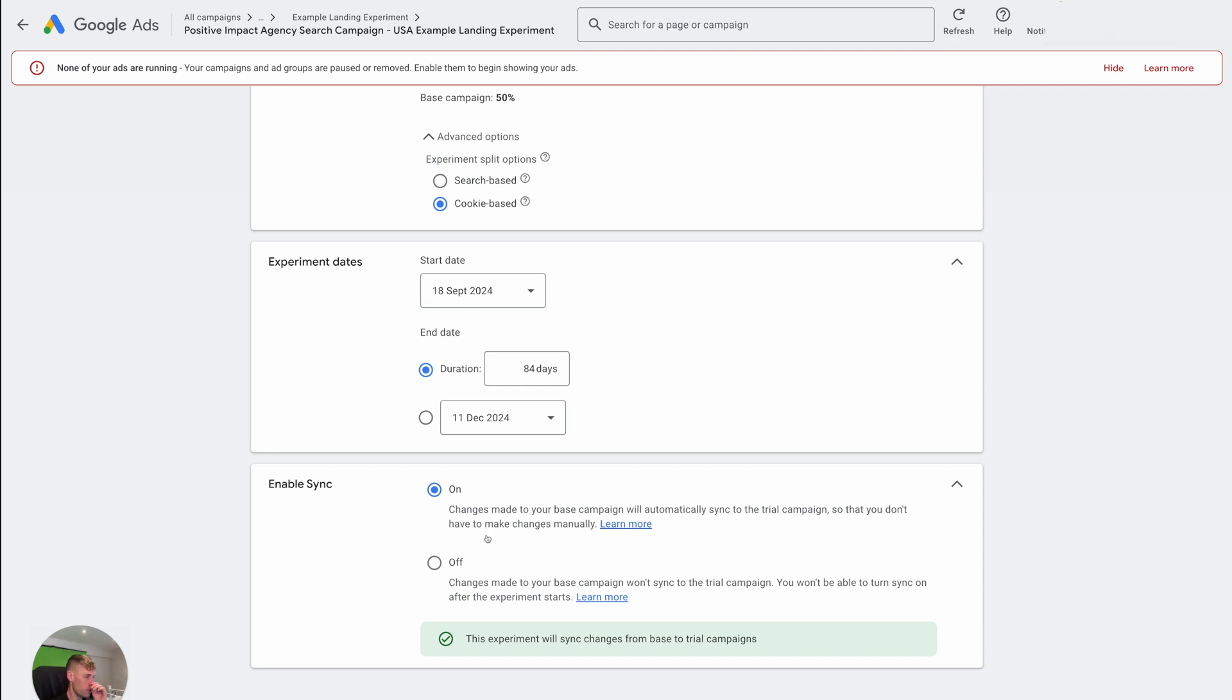And I would also say Google Ads experiments are not for when you've just started Google Ads. You want to be running the normal optimizations for a while first, so a few months at least to let the account kind of settle a little bit, let those campaigns settle down.